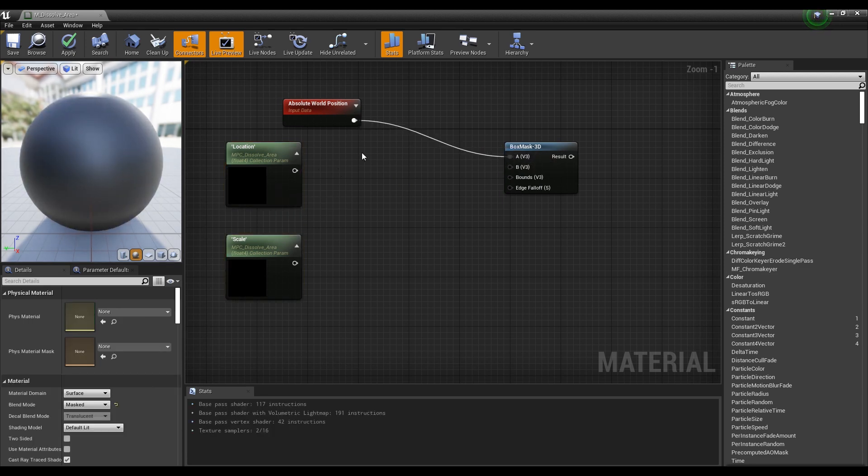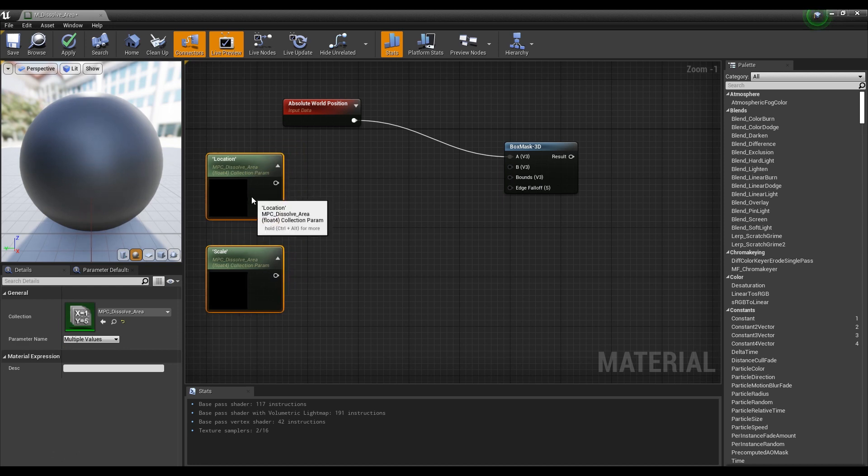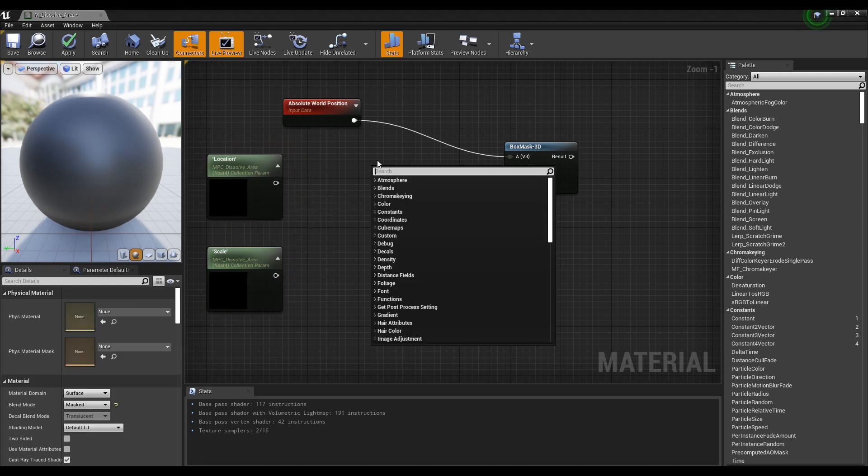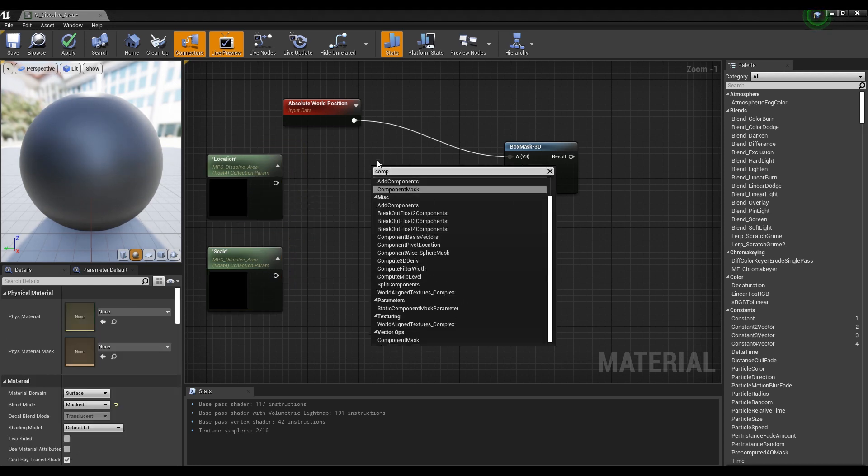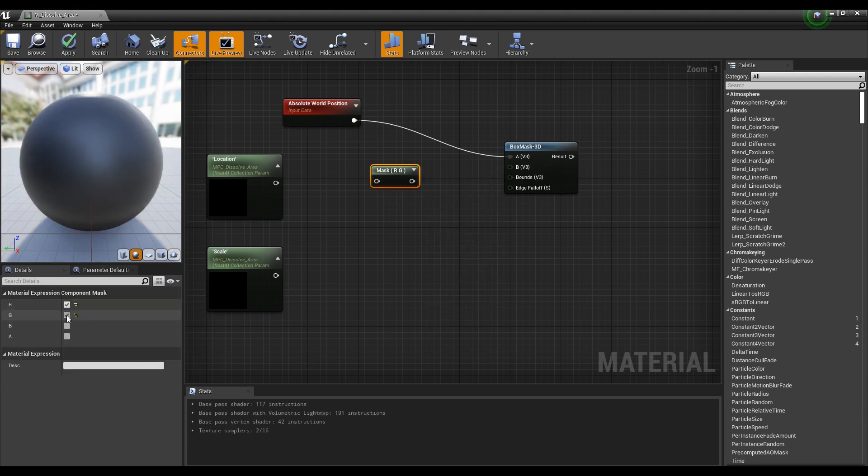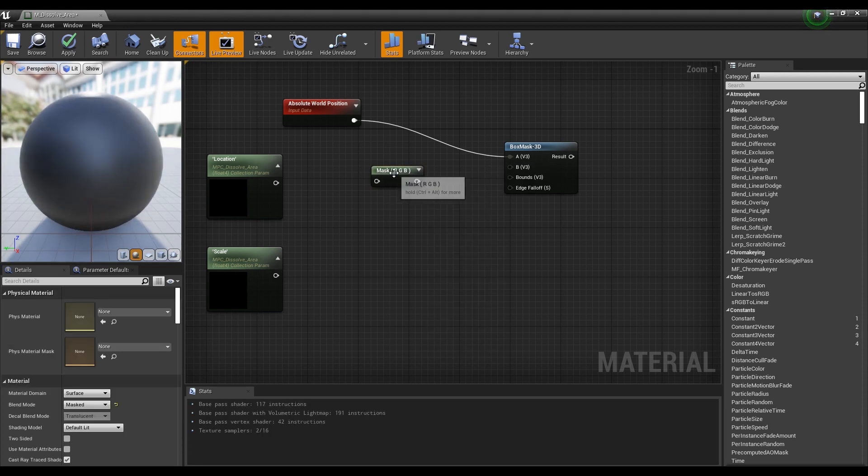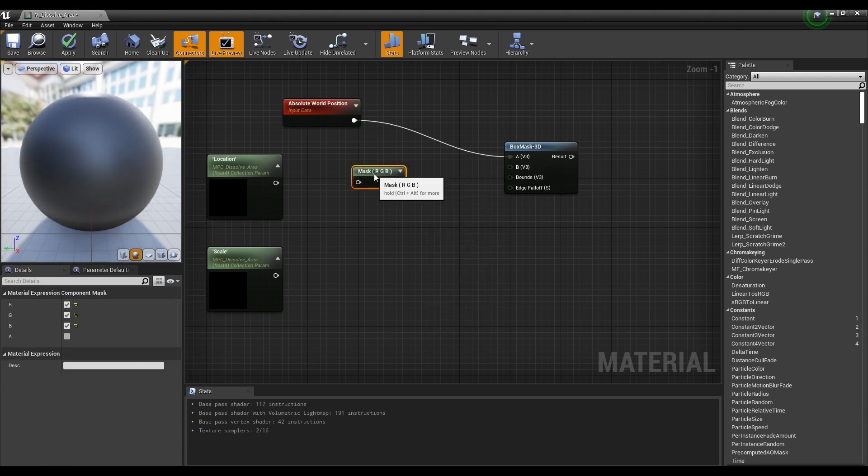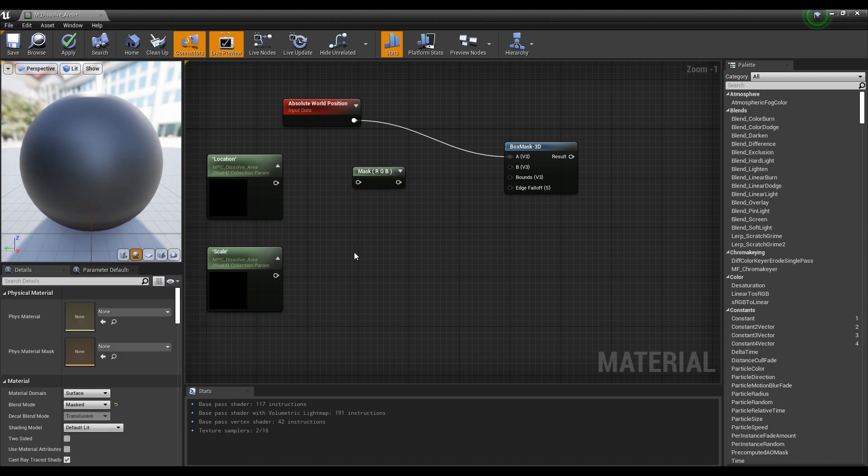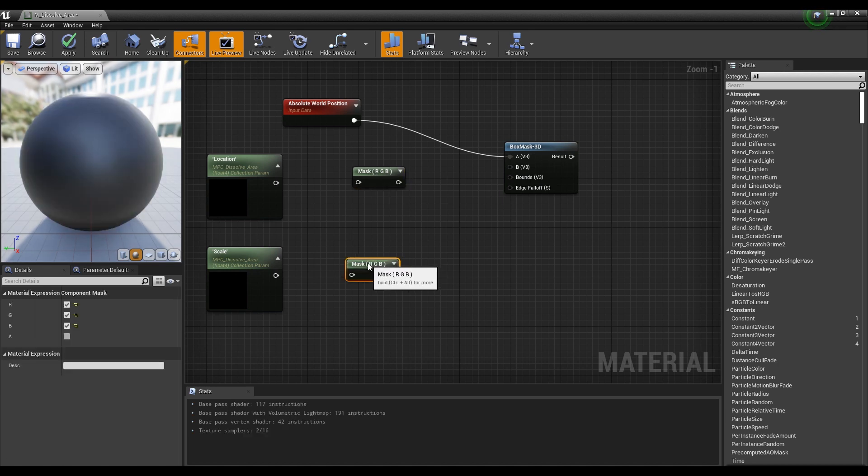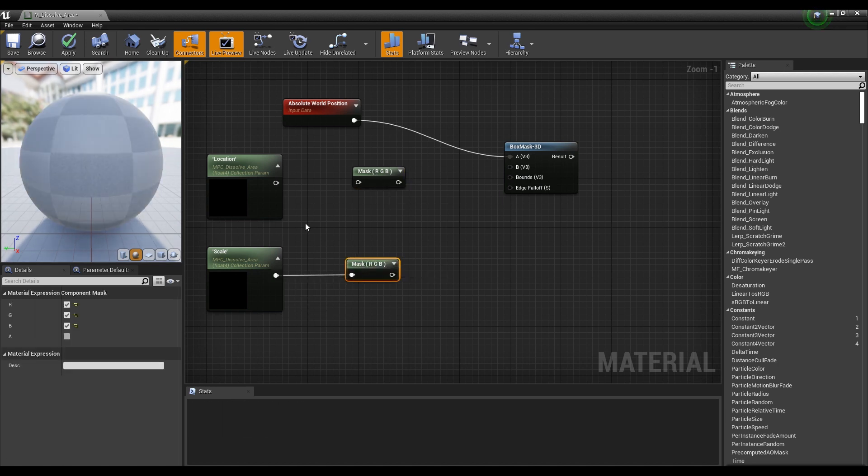Parameter collection is in float4 format and does not require alpha values, so create two component masks, check R, G, and B values, and connect each of them to parameter collections to extract only R, G, and B values.